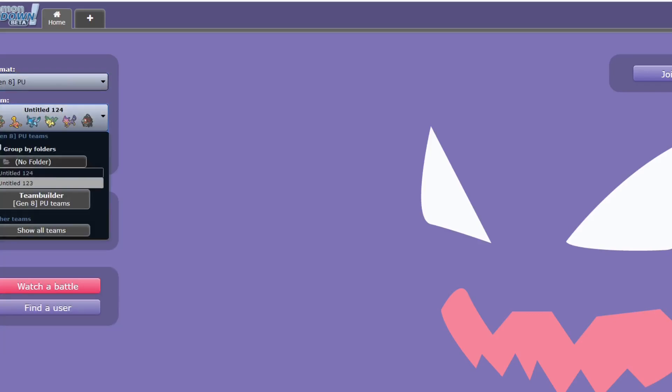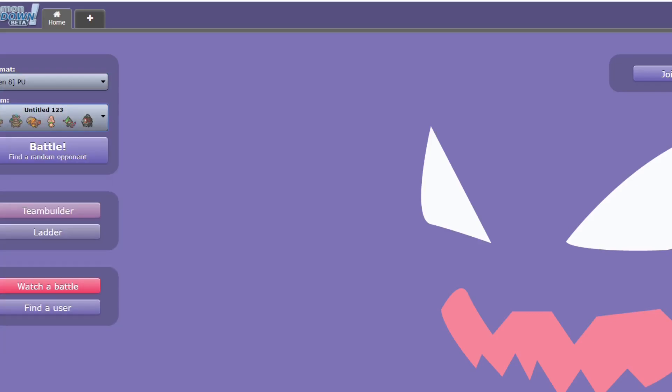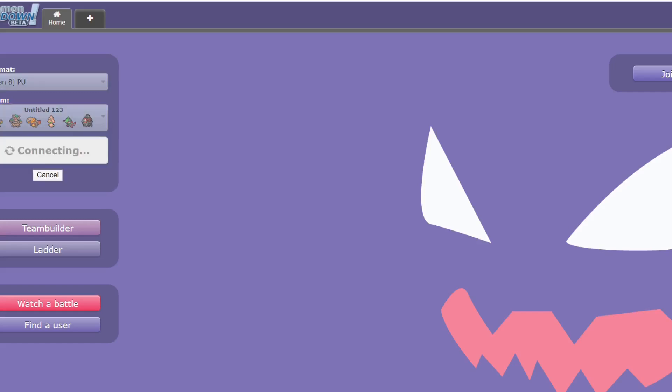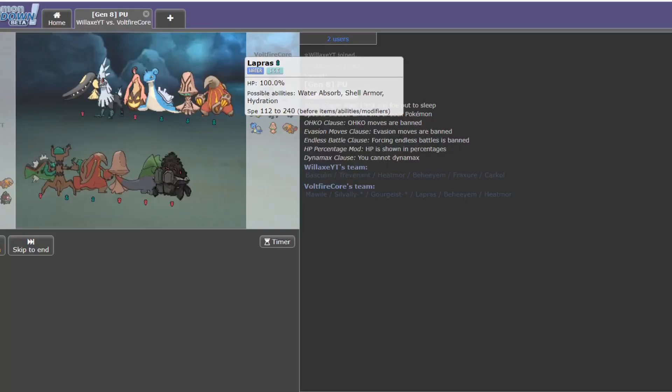Going to be using this fairly interesting team I cooked up with Harvest Starf Berry Trevenant, and seeing if I can get that to pop off at all. So let's get straight into it.